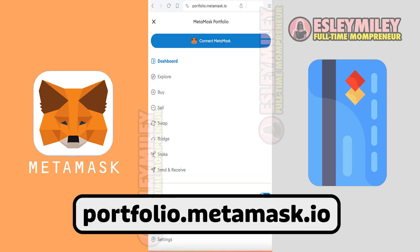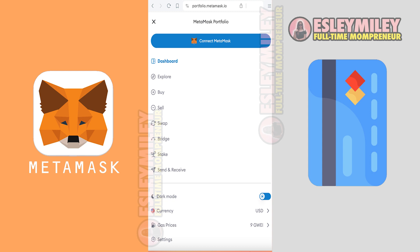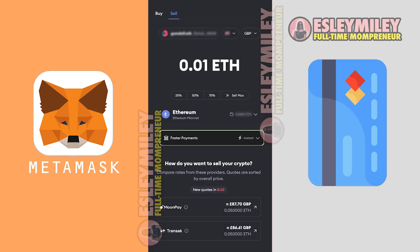Step 1: Go to this link. Step 2: The user connects their wallet. Step 3: Click Sell from the options on the top left.